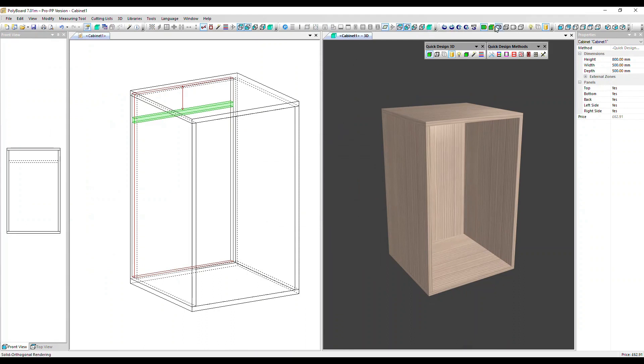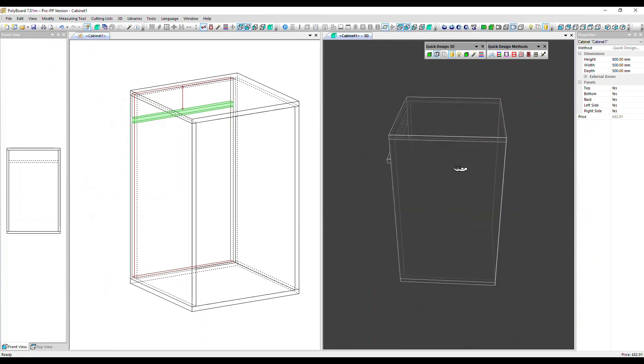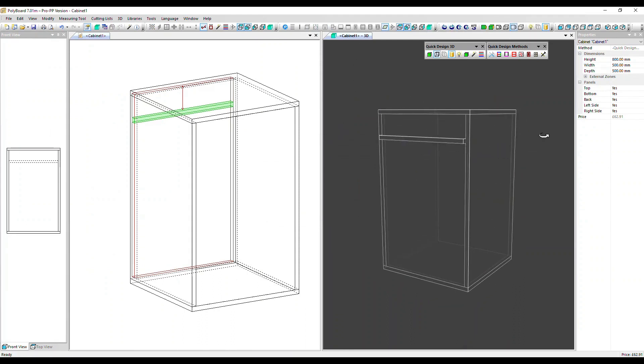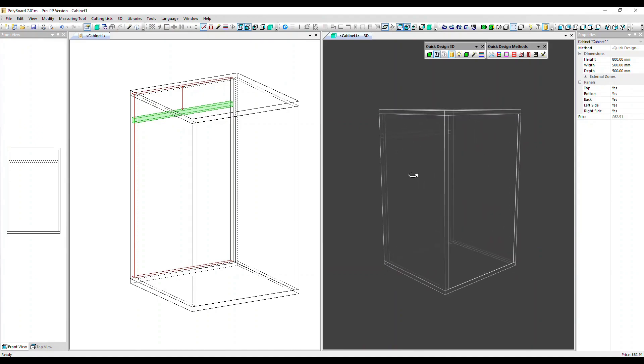Let's view it in wireframe and you can see that baton added. Thanks very much for watching, goodbye.